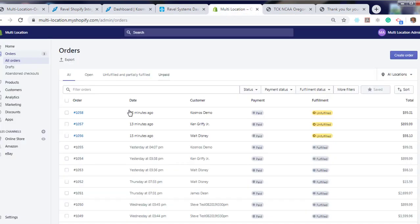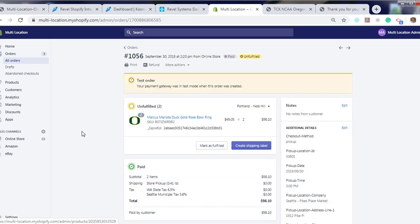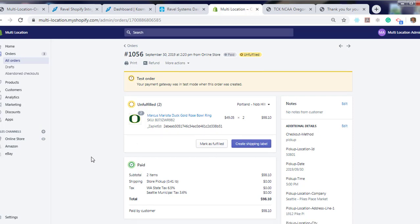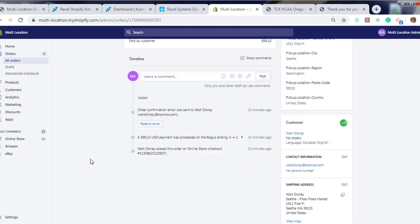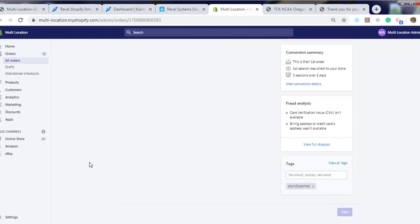Let's look at the order online. For example, Walt Disney. Walt Disney purchased this item, Mark's Marietta Duck Rose Bowl Ring. All the order information is here. And the tag below is now eSync exported.